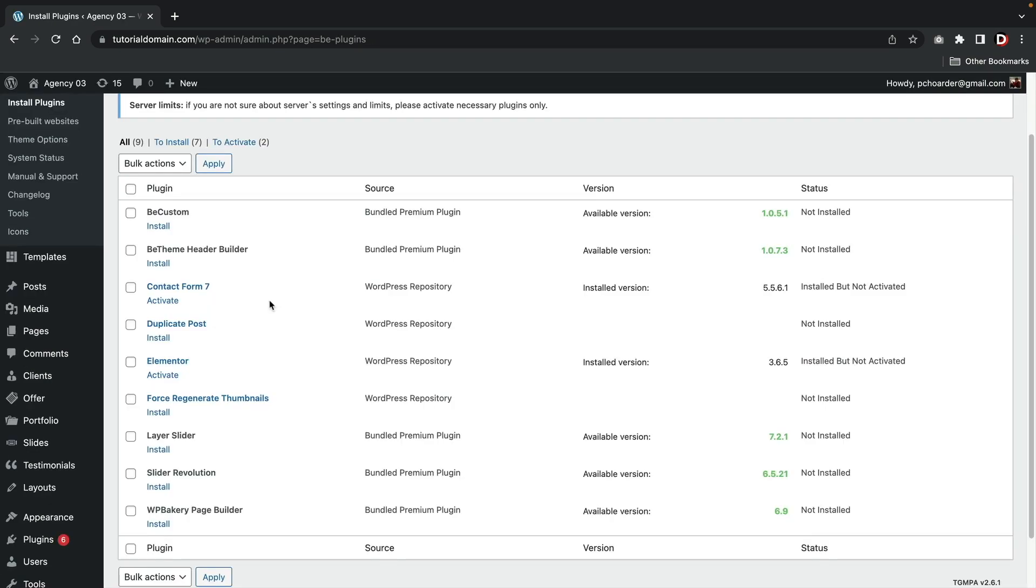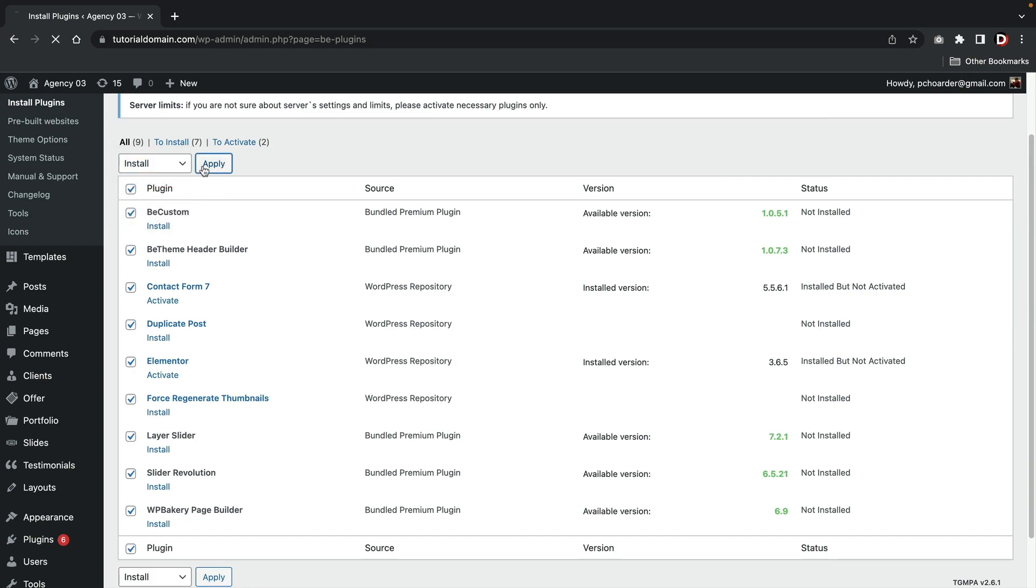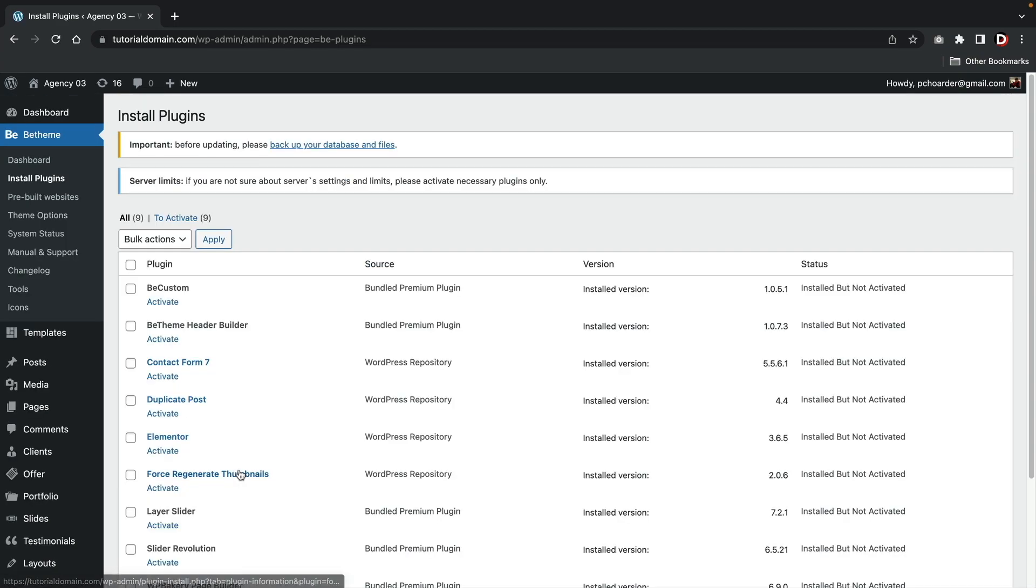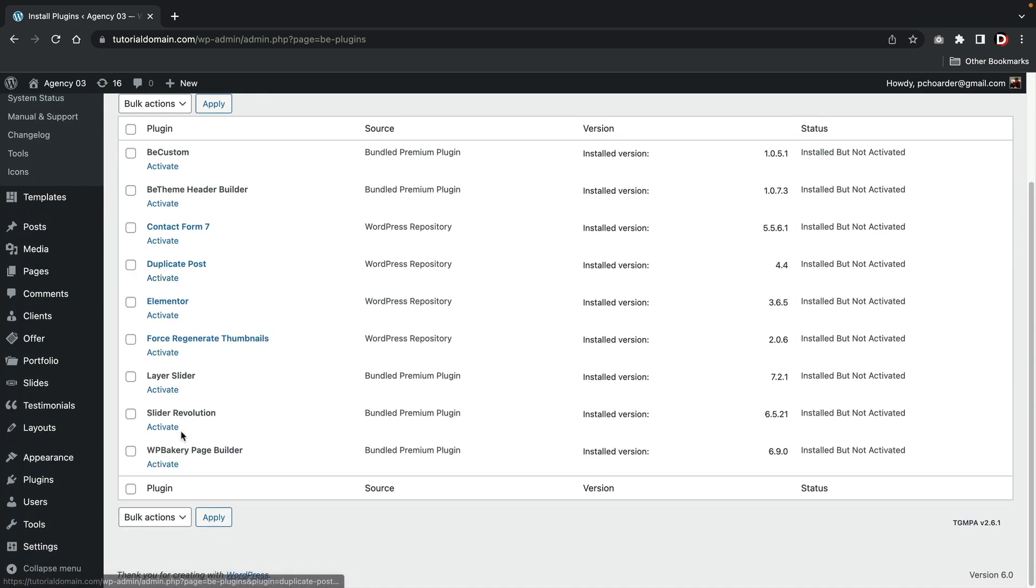The first thing I did is I went to the installed plugins and saw that some specific plugins have to be installed in order to make some layouts work. You first need to activate a majority of the plugins in order for any of the pre-made starter websites to work.